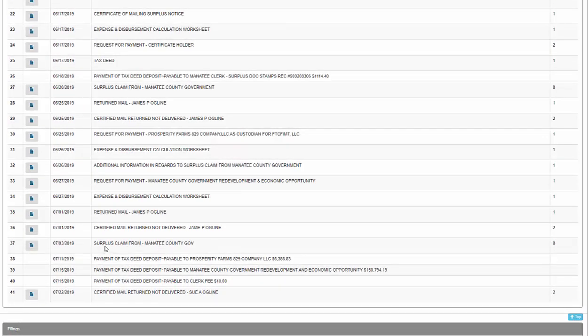And I've already looked at the liens that were on this record, and they only had a mortgage being held by Manatee County government. They held the mortgage.